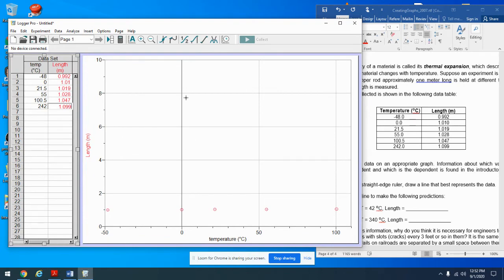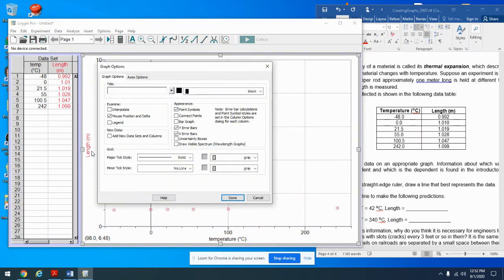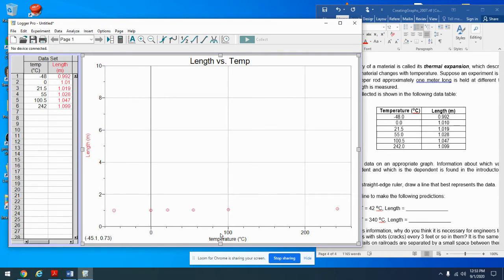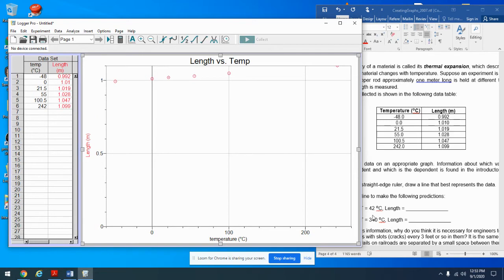How does the graph look? Length in meters and temperature in degrees Celsius — that all looks good. Anything missing? Title! There's no choice — it's 'Length versus Temperature.' Make sure point symbols are turned on and connect points is turned off. If you're going to explore the graph, turn on mouse position and delta.